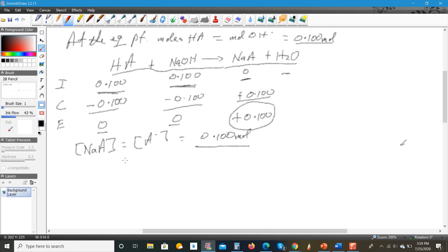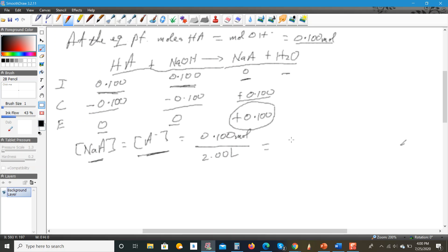The only species remaining in the aqueous solution is sodium acetate. To find the concentration of sodium acetate — which equals the concentration of A⁻ since sodium acetate undergoes complete dissociation — we divide the moles of sodium acetate by the volume, which is 2.00 liters (1 liter of acid plus 1 liter of base). So the concentration equals 0.100 divided by 2, giving 0.0500 M. That's the concentration of A⁻.